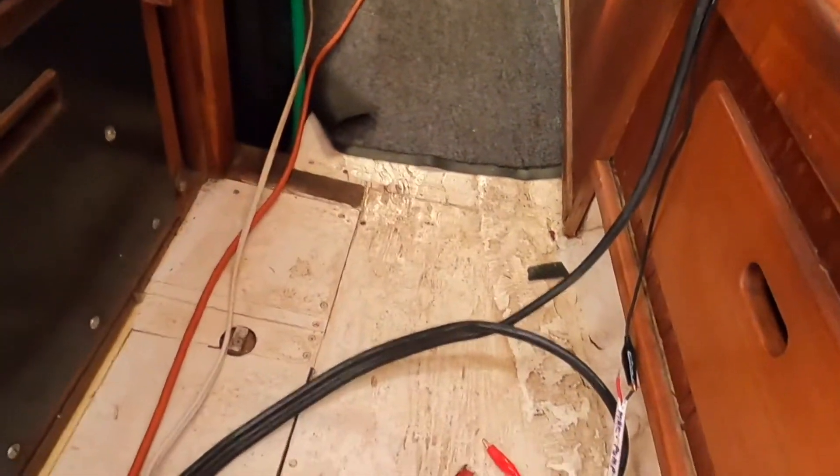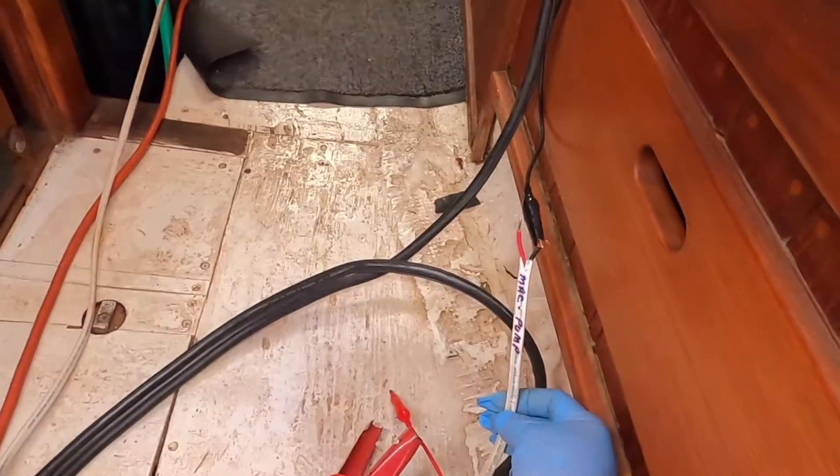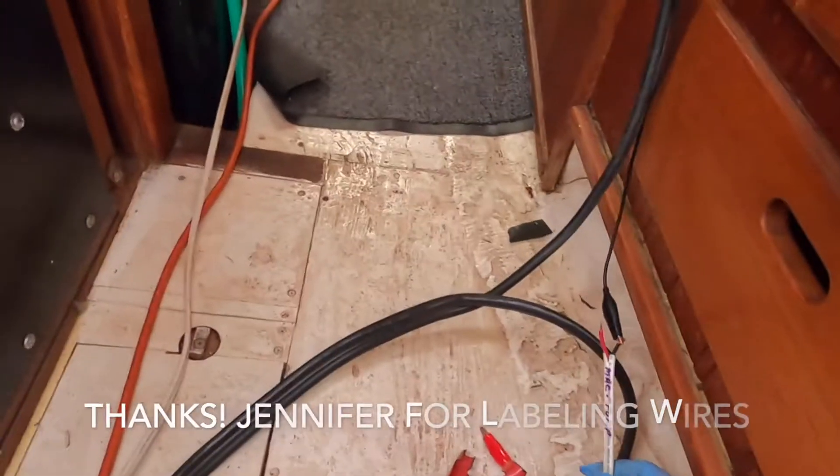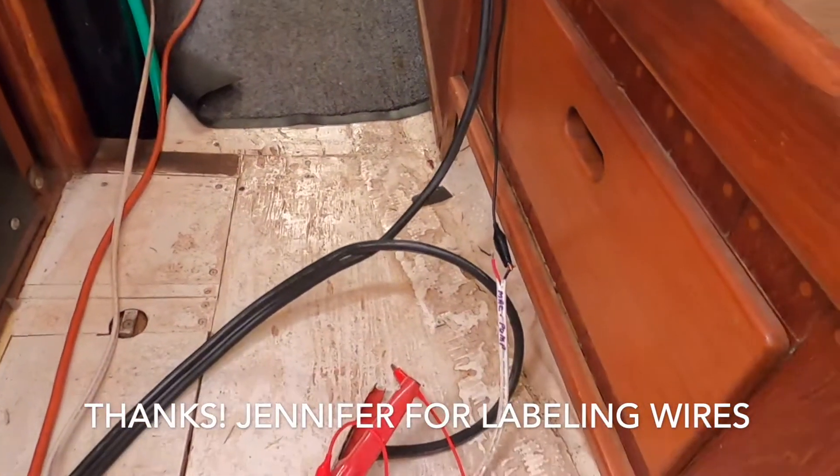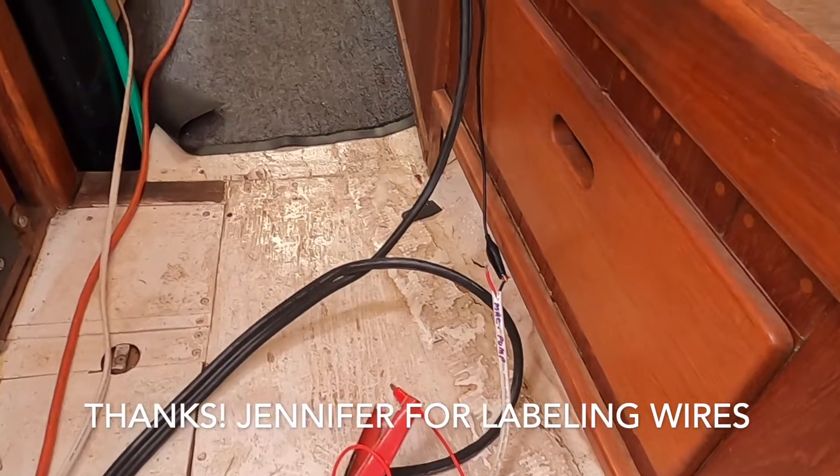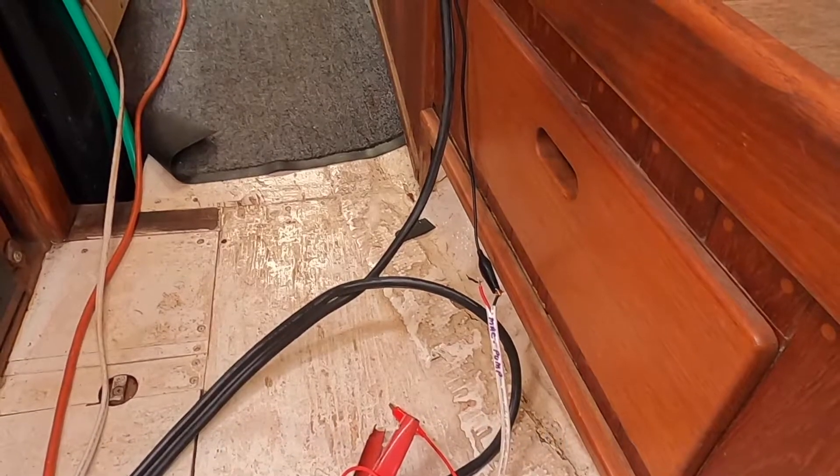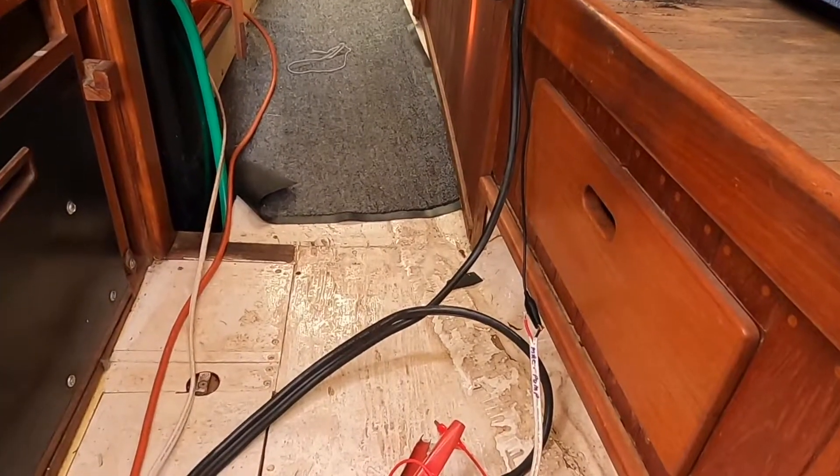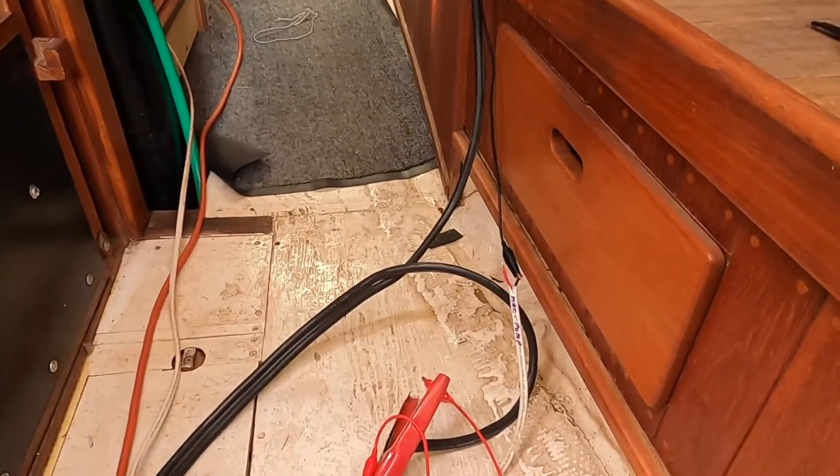So I took a pair of jumper cables from the house batteries, which were charged, and just ran them down here. I found the macerator wire and just temporarily put power to it so that I could get that tank pumped and get those lines removed.